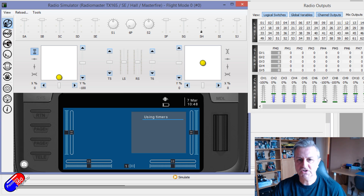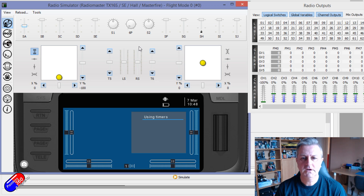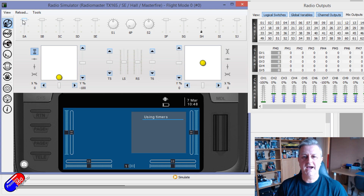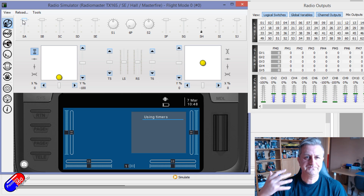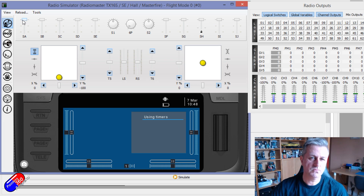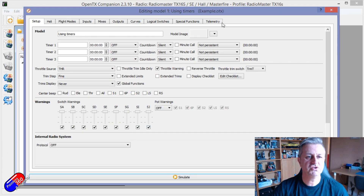So we've got channel 7 and channel 8. When I flick switch A, the doors open, the gear drops, and then when I put the SA in the back position, the gear goes up and then the doors close. And I think that's what you're after — let me show you how I've done that.